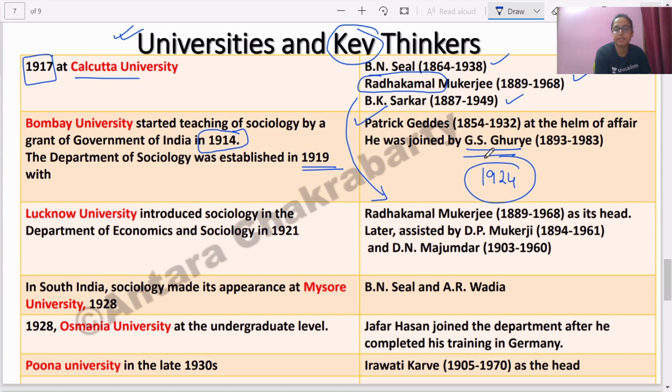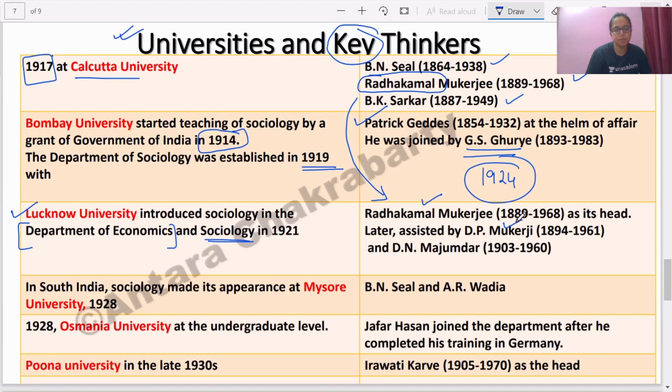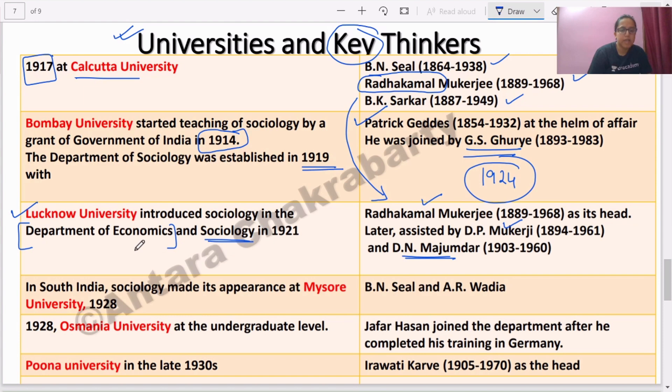At Bombay University, it was first started by Patrick Geddes, but G.S. Ghurye finally took over as head of the department in 1924. At Lucknow University, sociology did not have a separate department — it was a sub-part of the Department of Economics. This is why thinkers like Radha Kamal Mukherjee and D.P. Mukherjee had economics as their training background, but later generated the foundation of sociology at Lucknow. D.N. Majumdar is also associated with Lucknow University — a very important thinker in rural sociology.